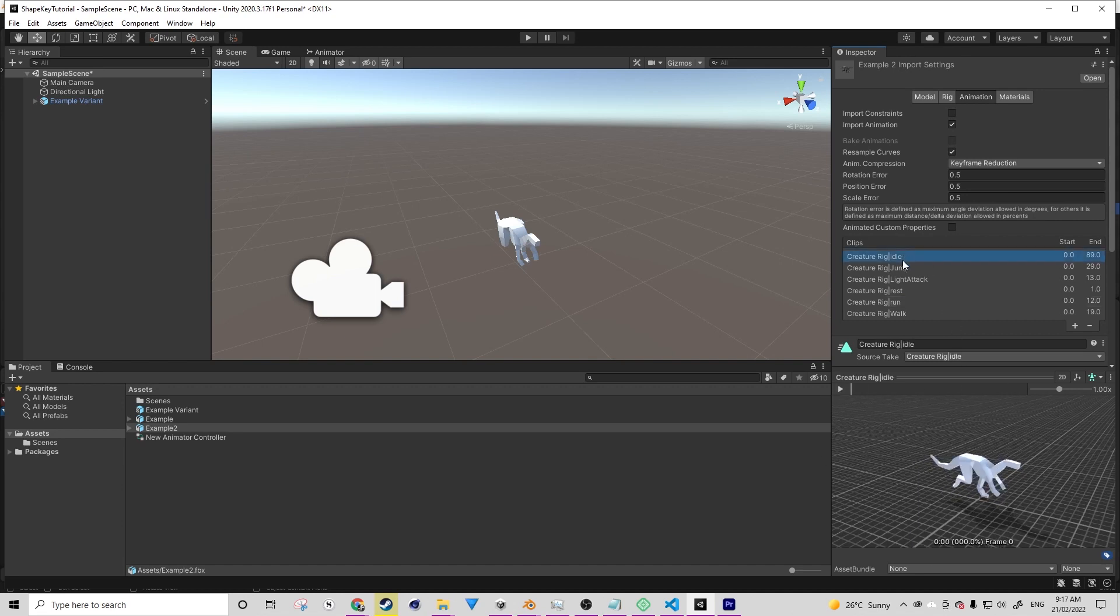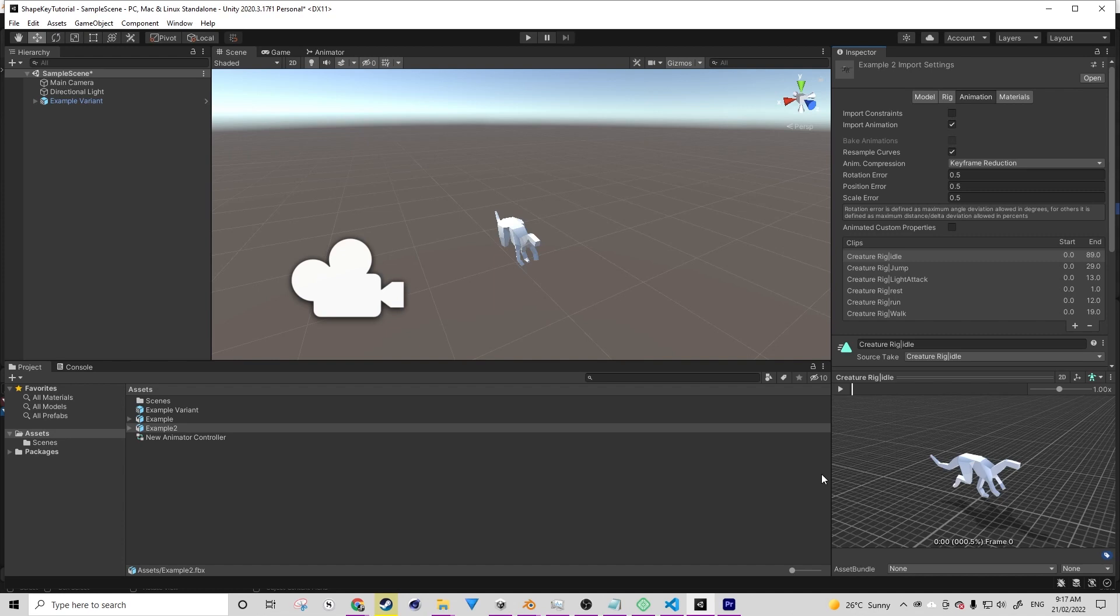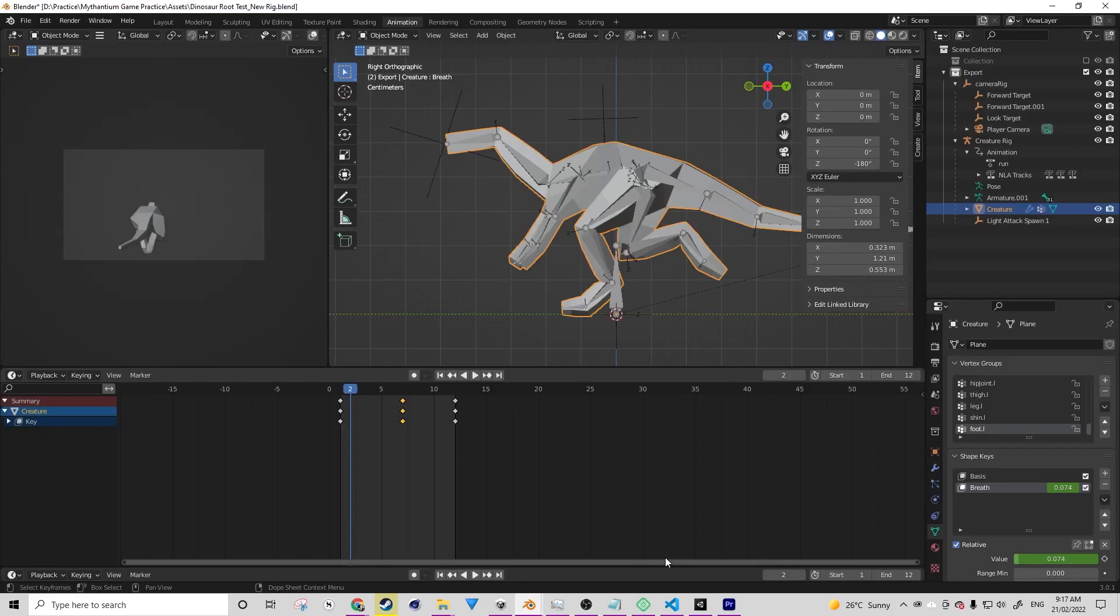However, due to the way we've set it up in Blender, if we play any other animation, we'll also see the breath as well. The reason for this is the way we've set this up.